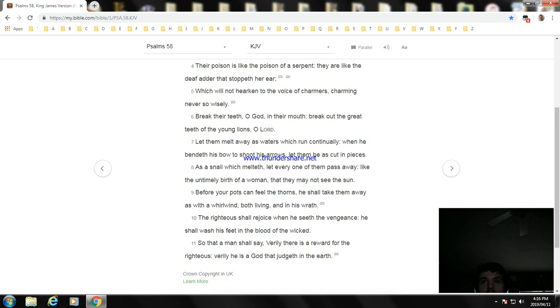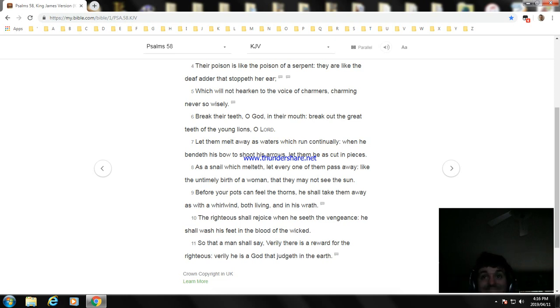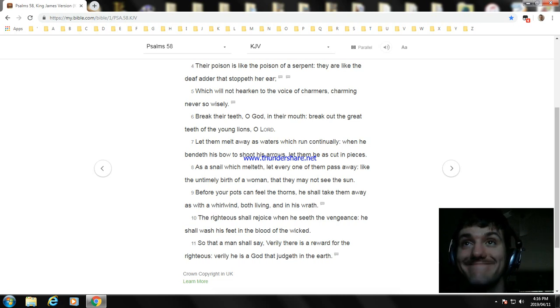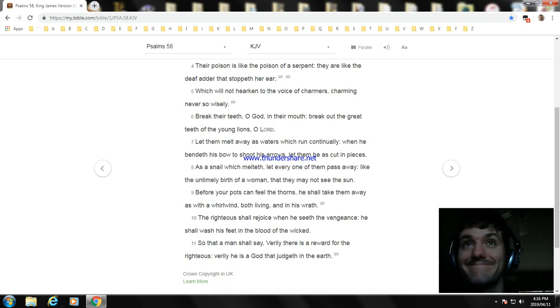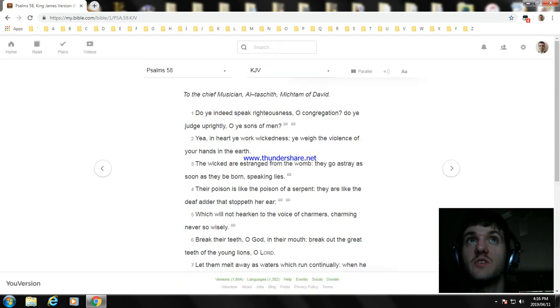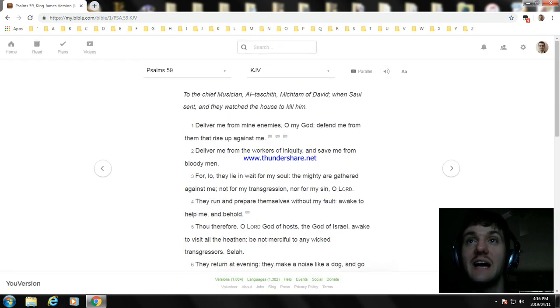Okay, anything in Psalm chapter 58. And next, read Psalm chapter 59.